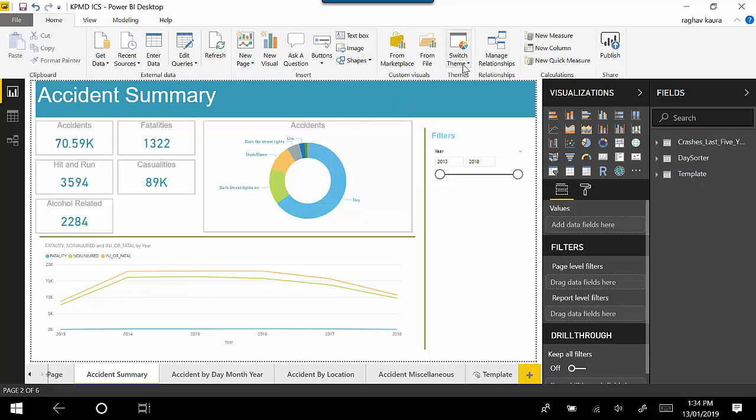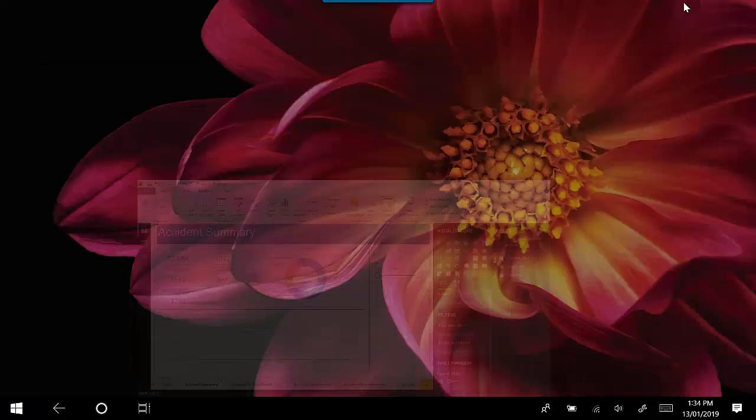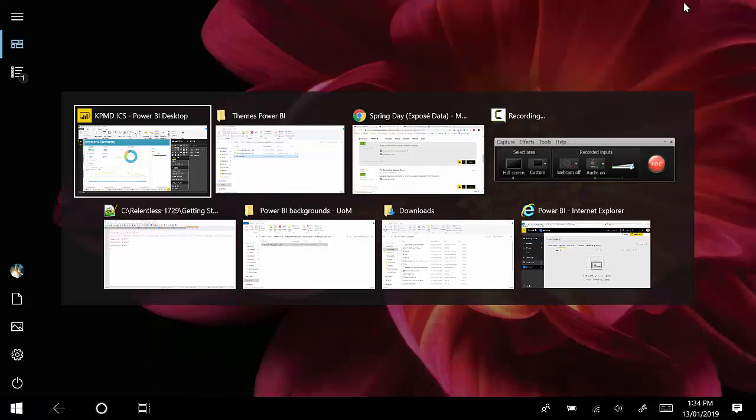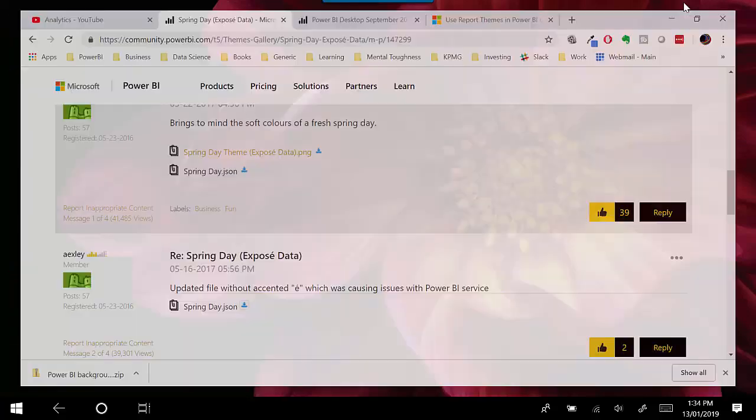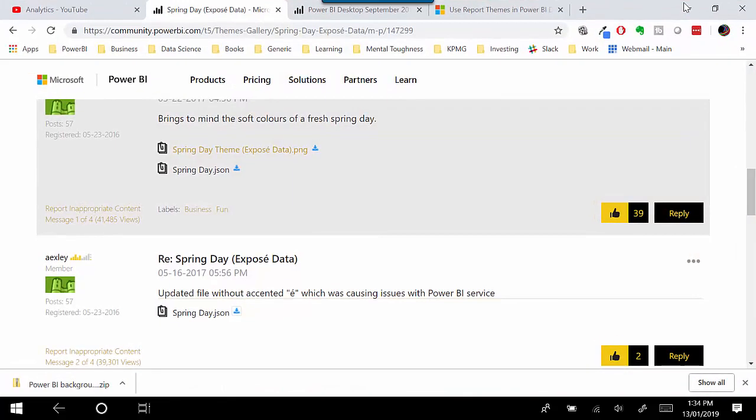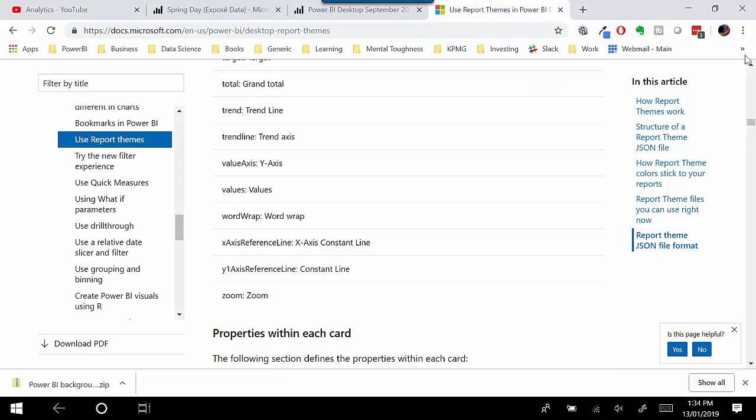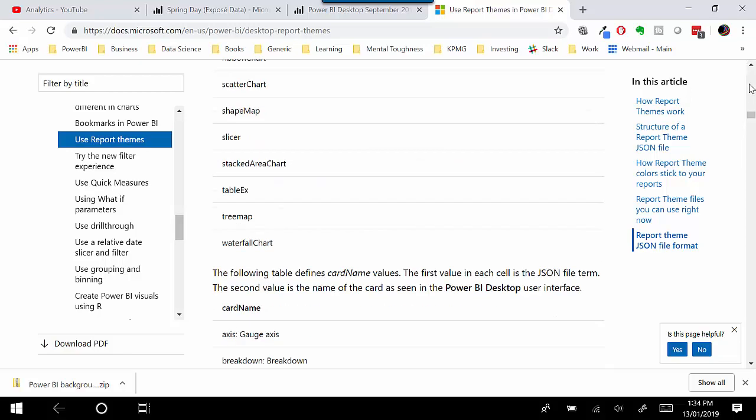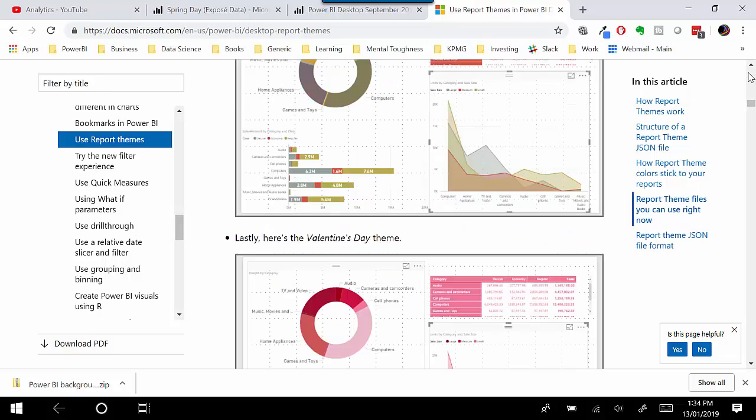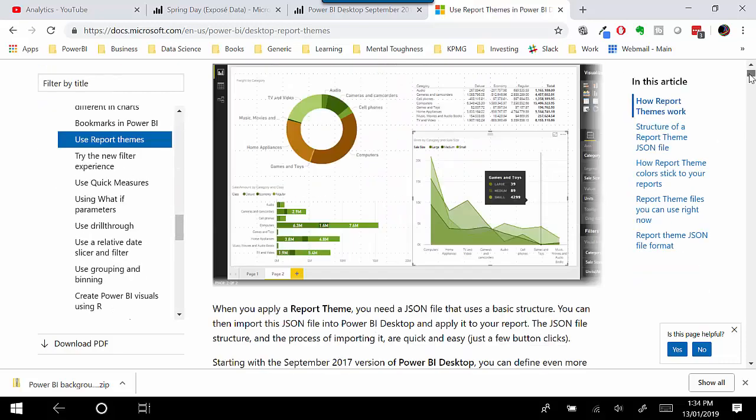Another thing you could do is... I would recommend going through how to create a theme, so it opens the page for you. I've already got the page open here with me, and don't worry, I will leave a link to that URL so you can go through how to create themes.